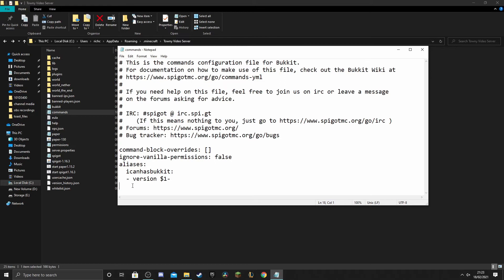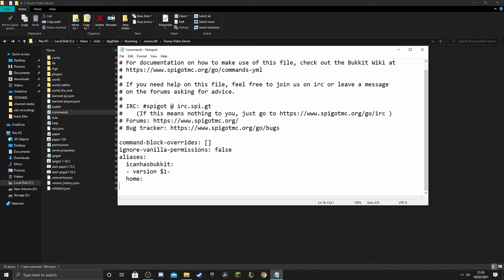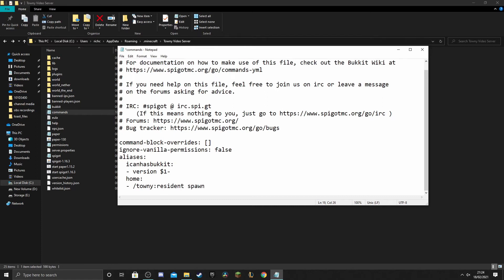Now you do need to be careful when you're adding lines into this, any using tabs or improper spacing is going to break the commands yaml and make it totally unreadable by the server. So make sure you're getting this exactly as it should be. So here's what we're going to put in: we're going to do space space home and a colon, that's your first line. We're going to go down a line, we're going to go space space again, hyphen, and then another space, and then simply slash towny colon resident space spawn.